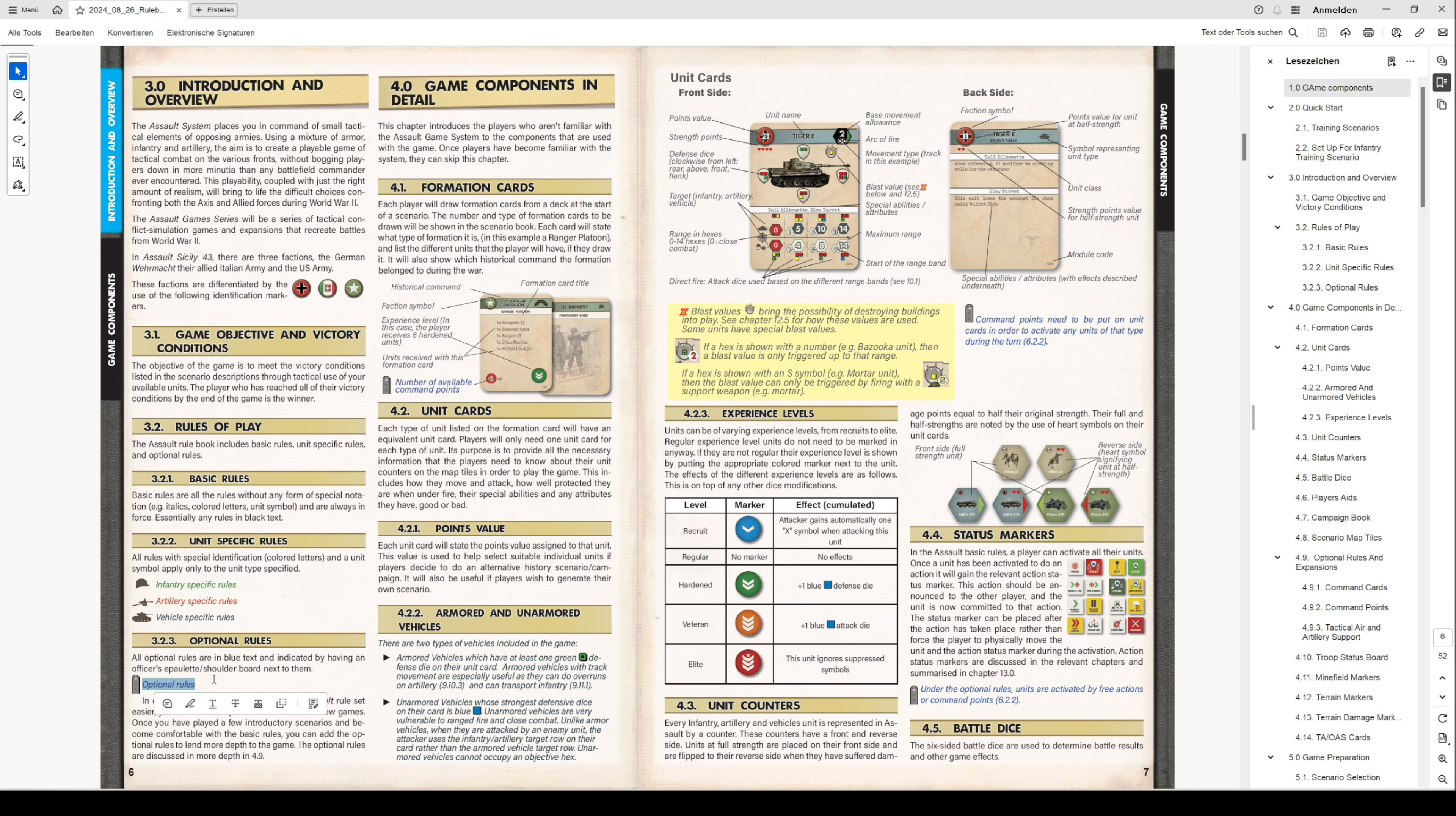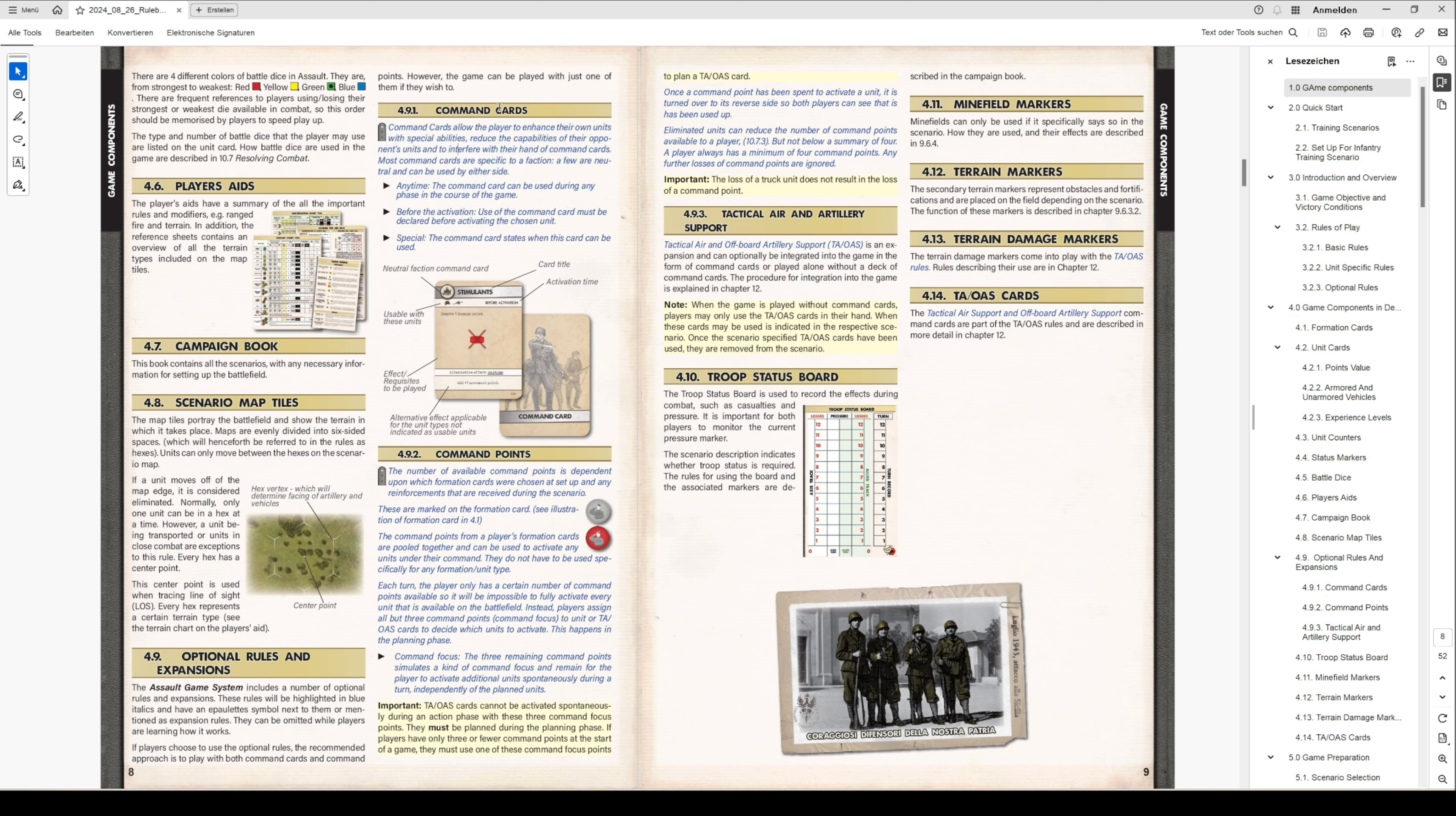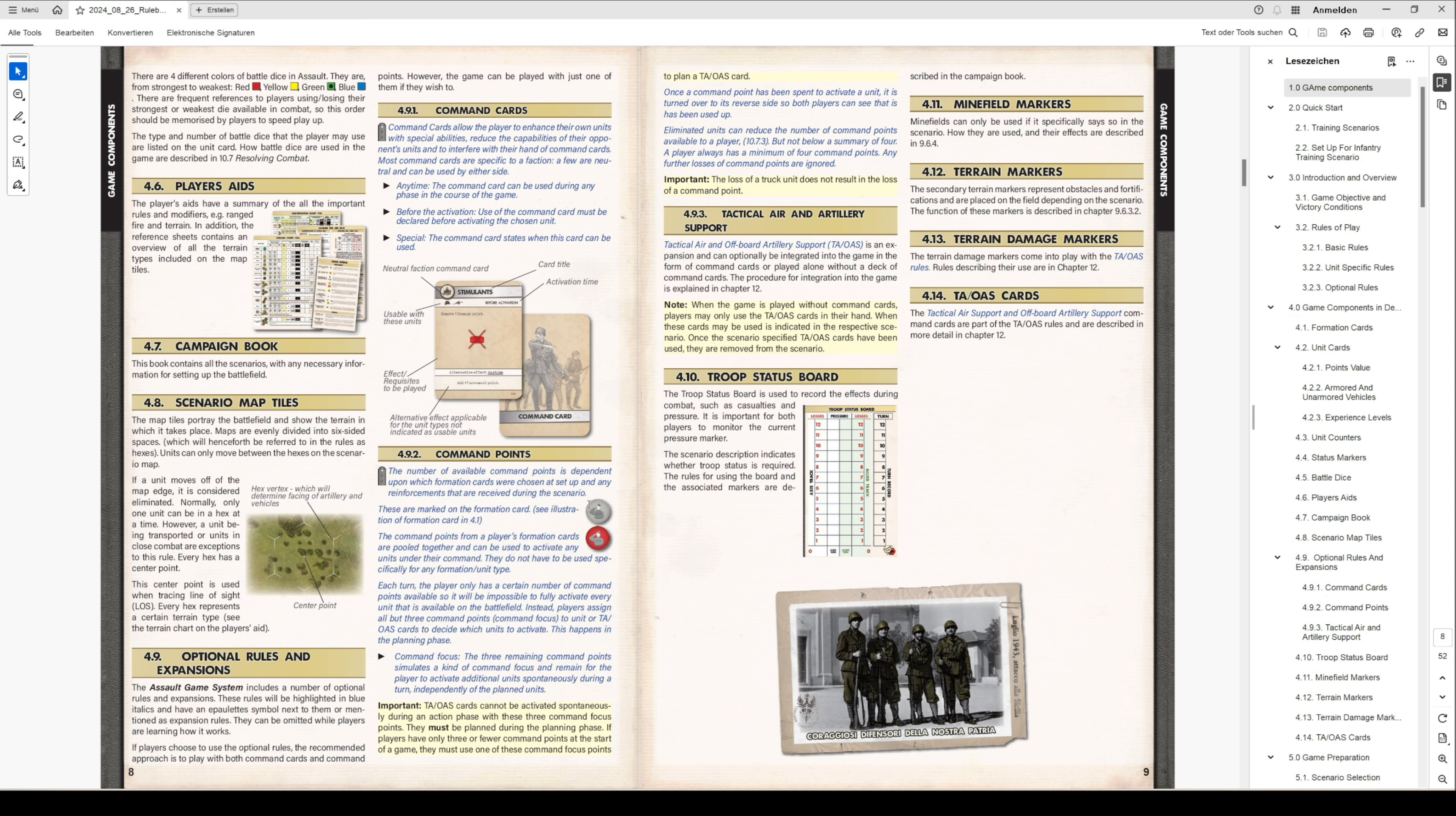If you take an example for this rule structure, you can see it here in the text. You have the command cards in 4.9.1 - this is an epaulette and it's a blue text. The command cards are optional rules. You can leave this kind of game component out if you want to start, and it makes it easier with fewer rules. Same thing with command points - this is optional, you can leave out the command points when you start playing.